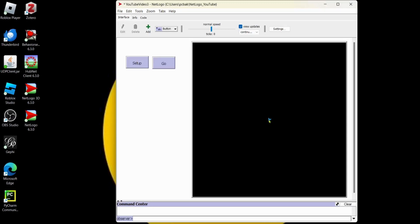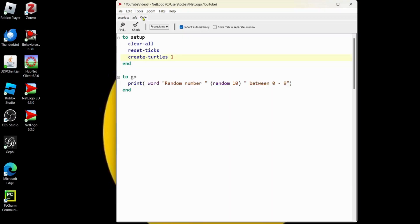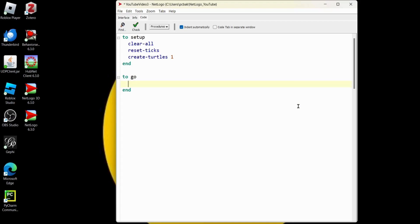Alright, now let's make the turtle move. Let's go to our code tab. And this is what's going to happen down in the go procedure, right? That runs the model. And we're going to get rid of our print statement.